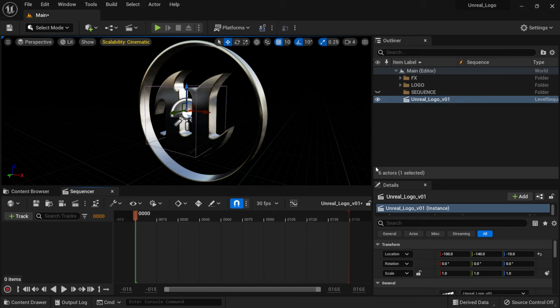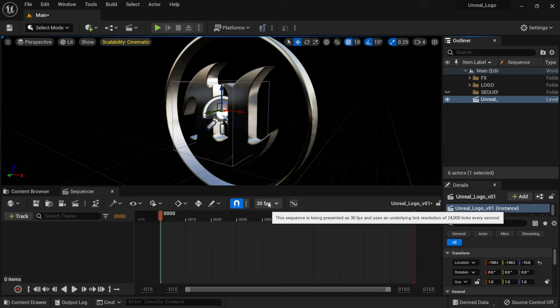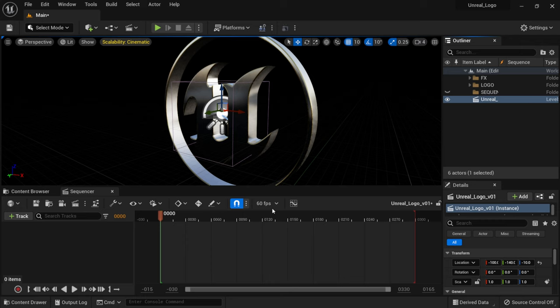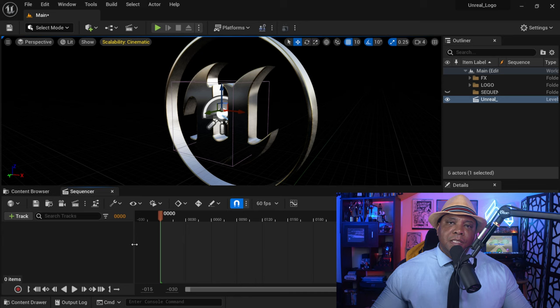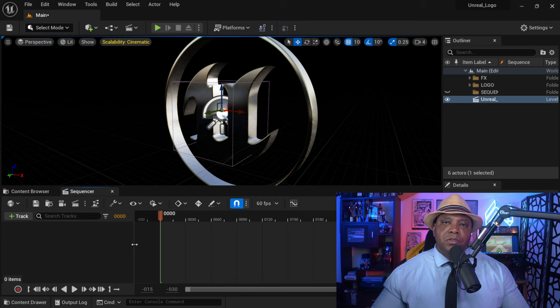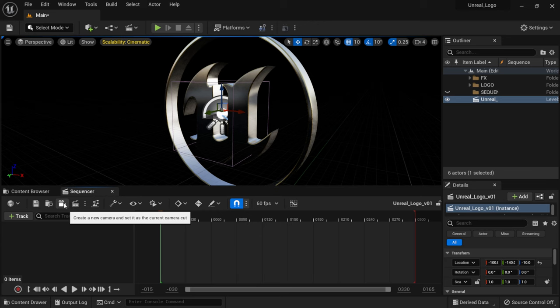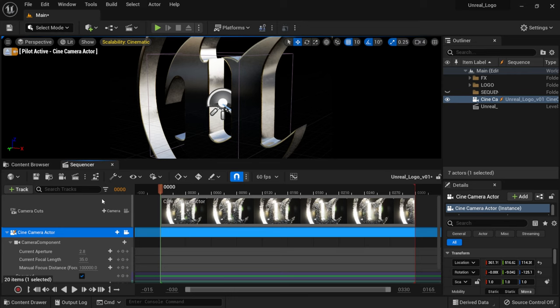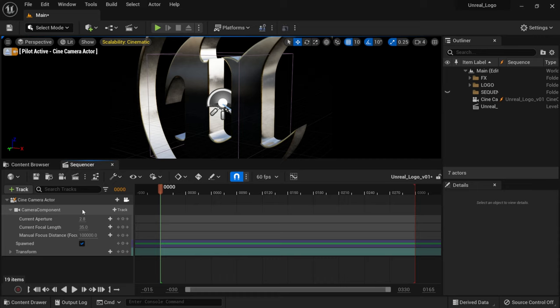Inside the sequencer — our timeline — I'll change the frame rate to 60 fps because we're using real-time rendering and I like higher frame rates. Then I'll add a camera directly from the sequencer by clicking the camera icon on the left. This adds a Cinema Camera Actor and a Camera Cuts track. I'll delete the Camera Cuts for now to show you how to bring it back later, as it's extremely important for rendering.